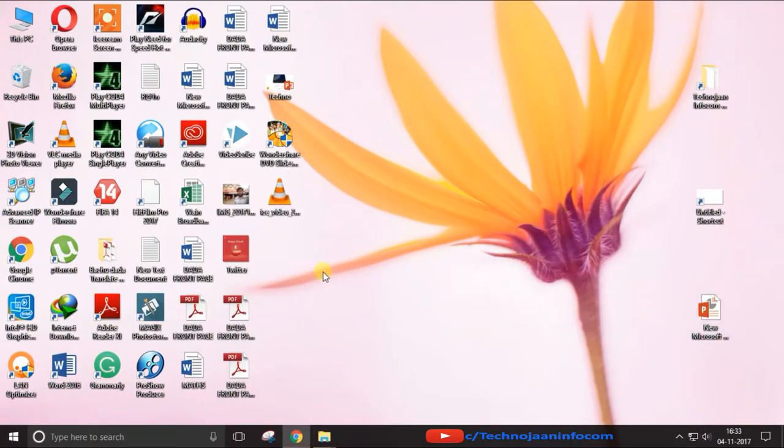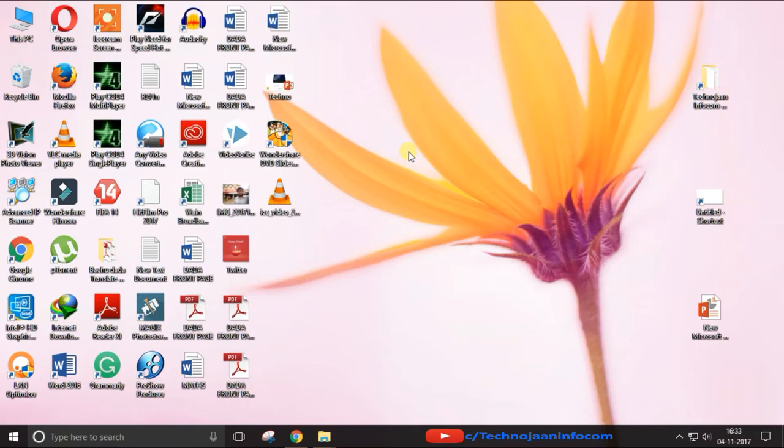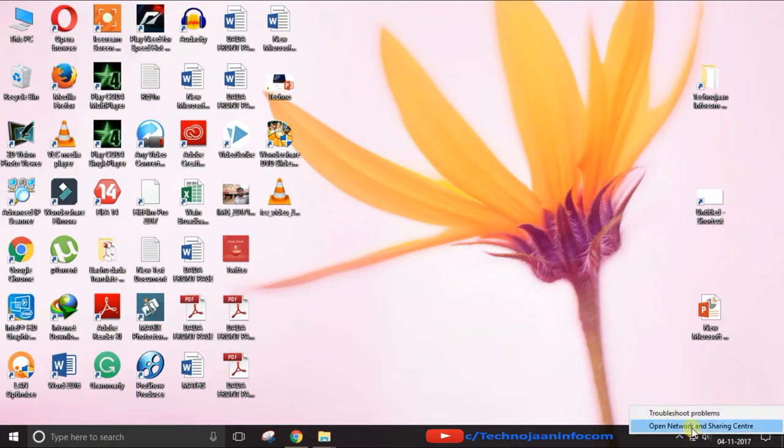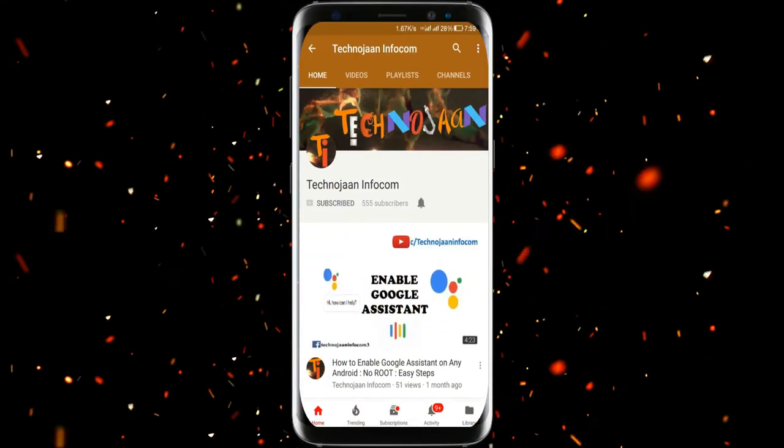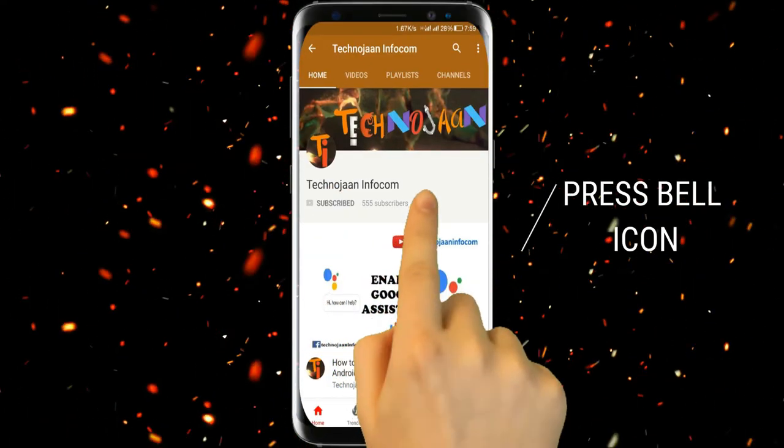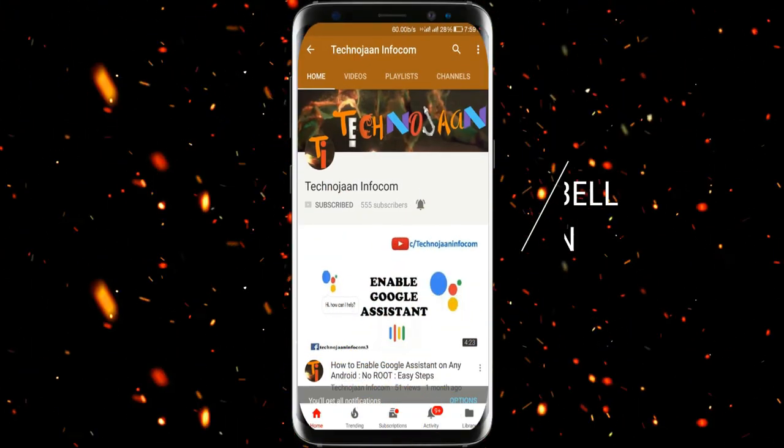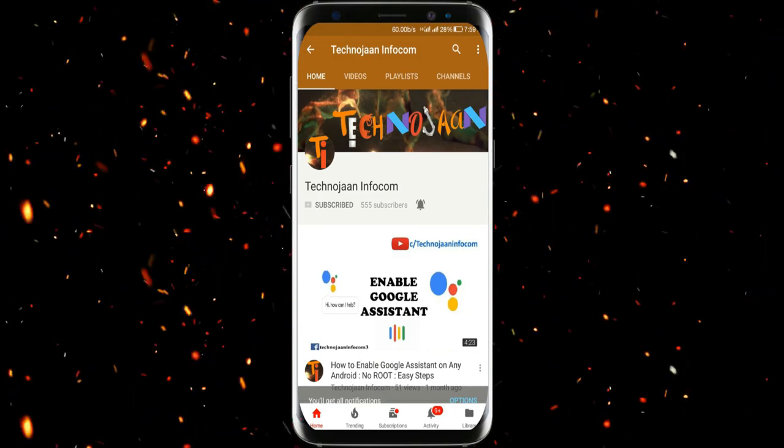So that's all. If you like this video, give a thumbs up and do a subscription of my channel. Thanks for watching. Follow us on Twitter, Facebook and Instagram for latest updates about technology. Thank you, have a good day. Please subscribe my channel and press the bell icon to get the notification when I upload a new video.